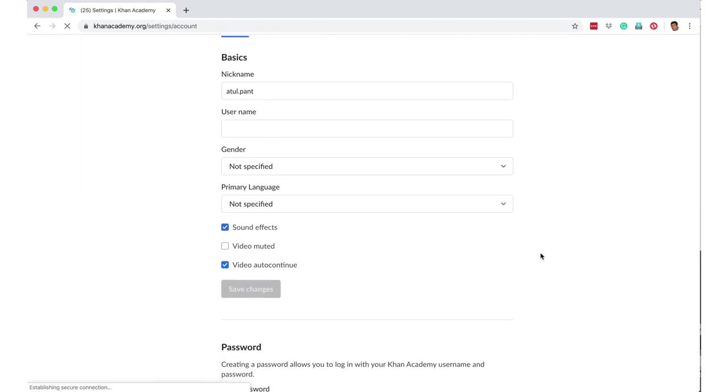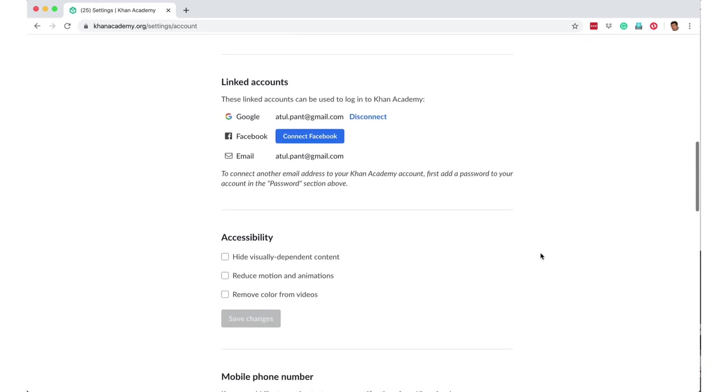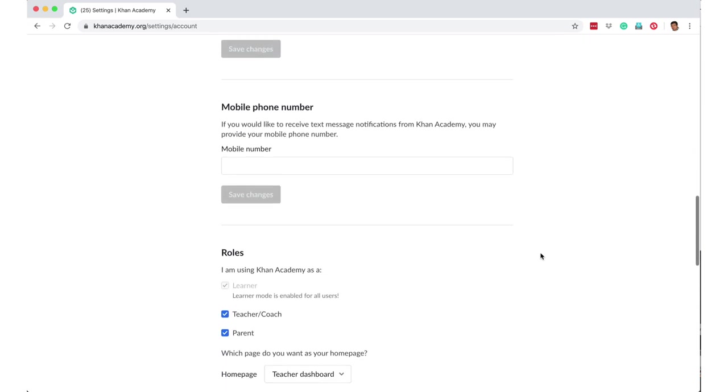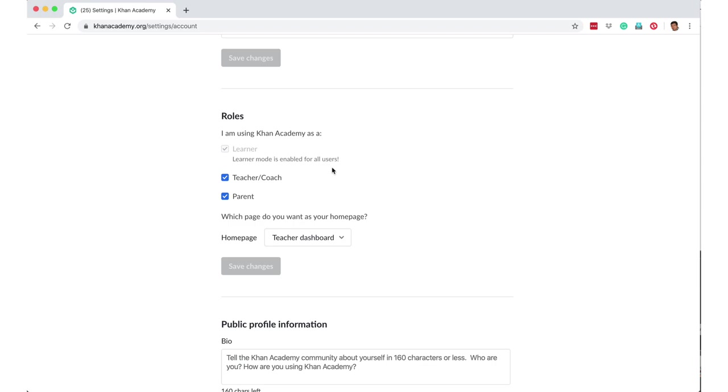In settings, if you scroll down, it says what role do you want. By default, everyone in Khan Academy is a learner, and then you can say whether you also want your role to be defined as a teacher and as a parent. So let's say I have selected all of them and let's see how to use Khan Academy.